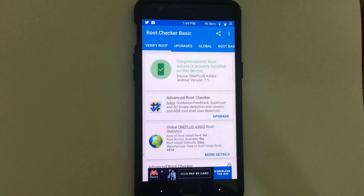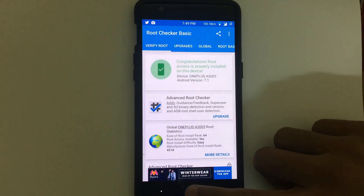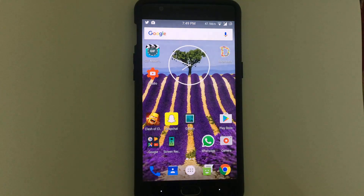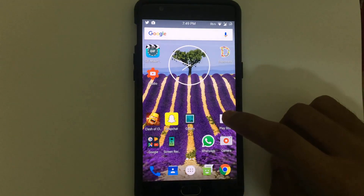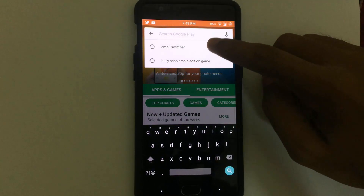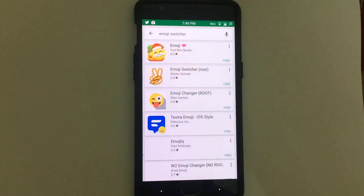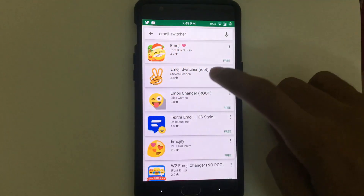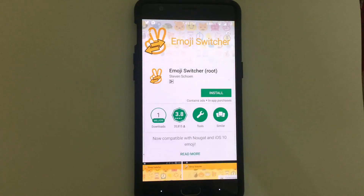As you guys can see, my smartphone is rooted. You don't need any Xposed framework. Just go to the Play Store and type 'emoji switcher', then install the second app that pops up in the list.